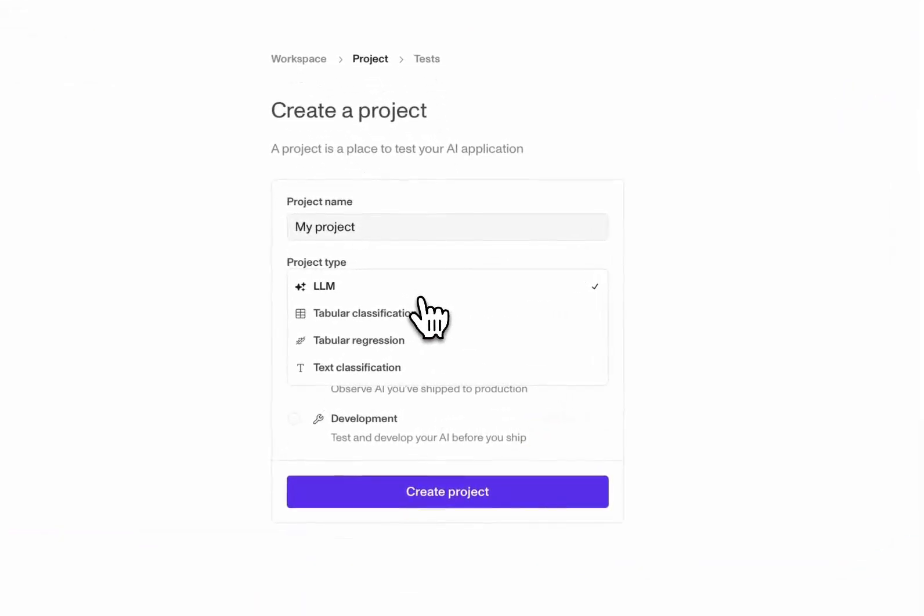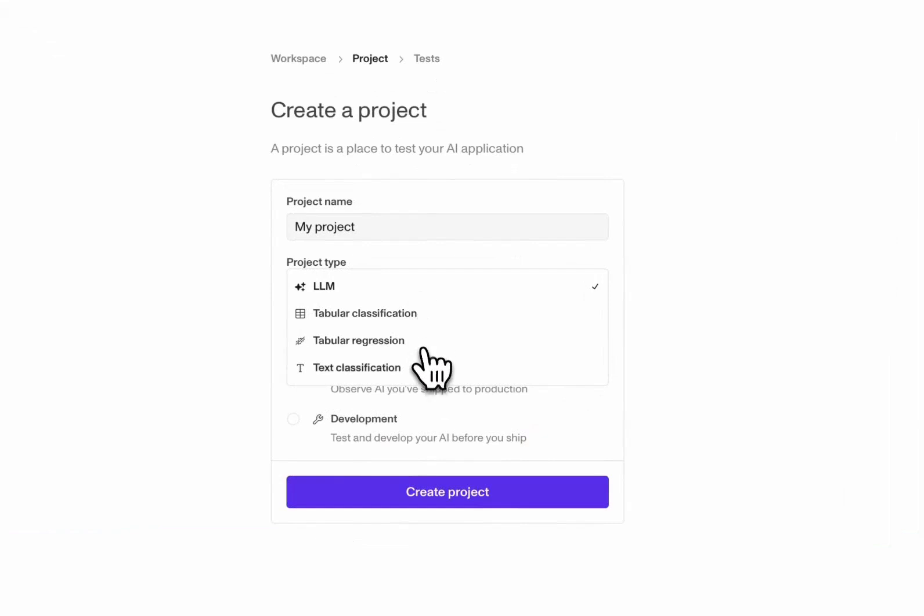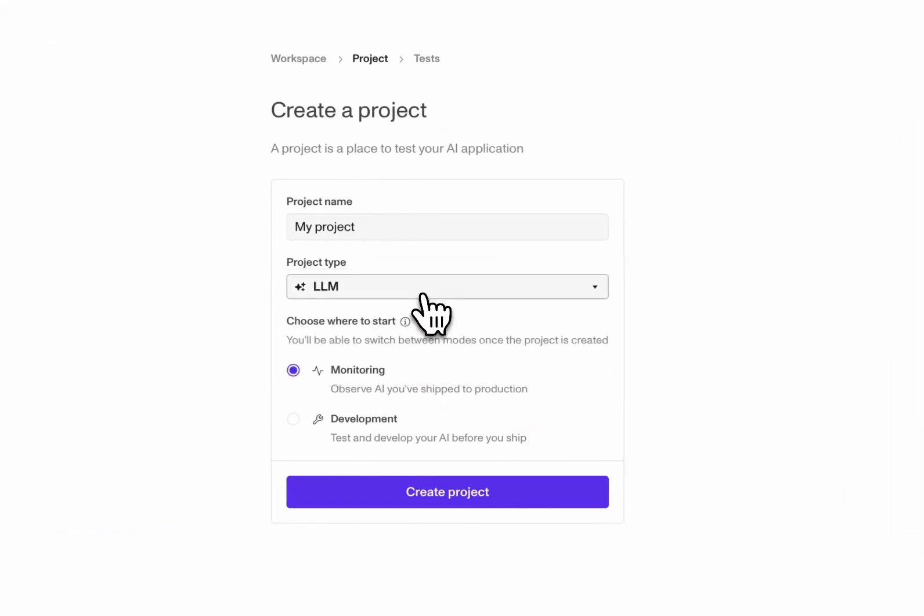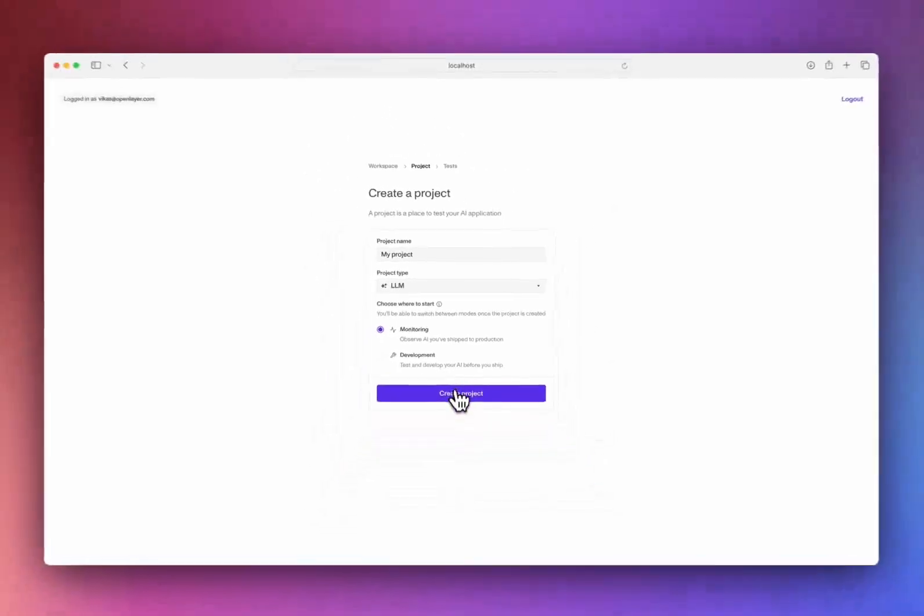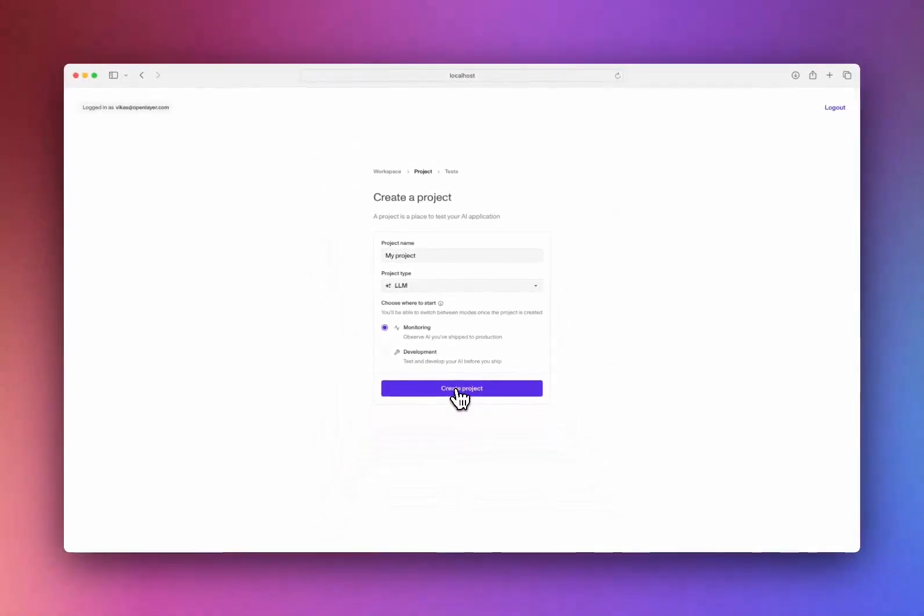Currently, we support LLMs, tabular classification or regression, and traditional text classification. You can also choose whether to start in monitoring mode to observe models that you've already shipped, or in development mode to test new ones. To demonstrate, let's start with LLMs in monitoring mode.